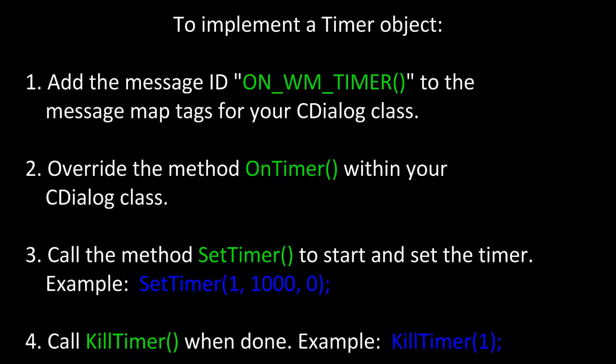Example: SetTimer 1, 1000, 0. Four, call KillTimer when done. Example: KillTimer 1.